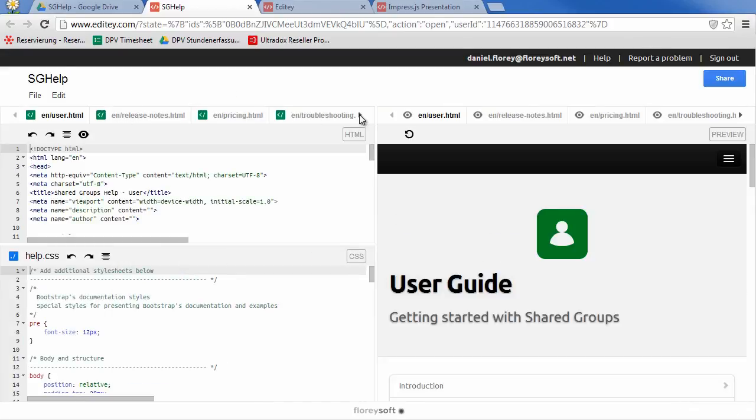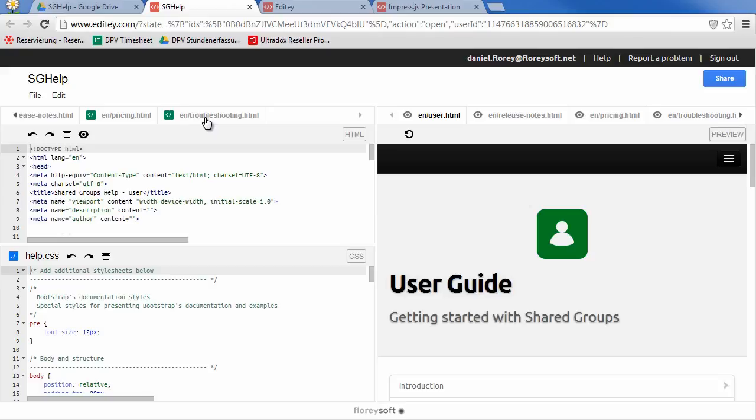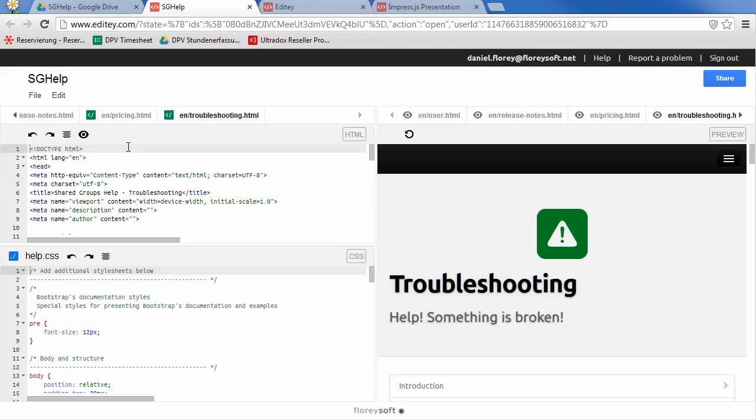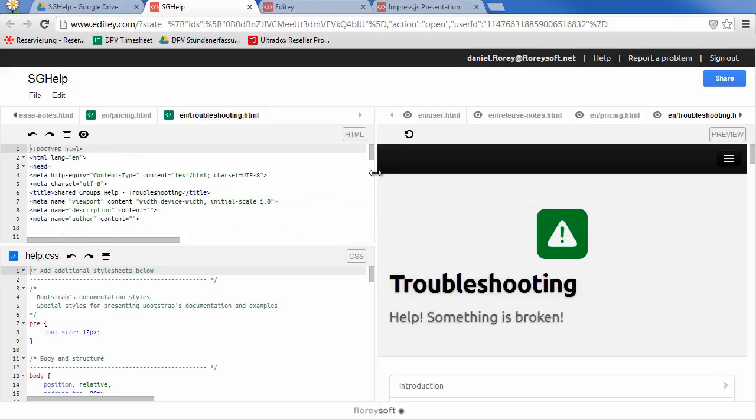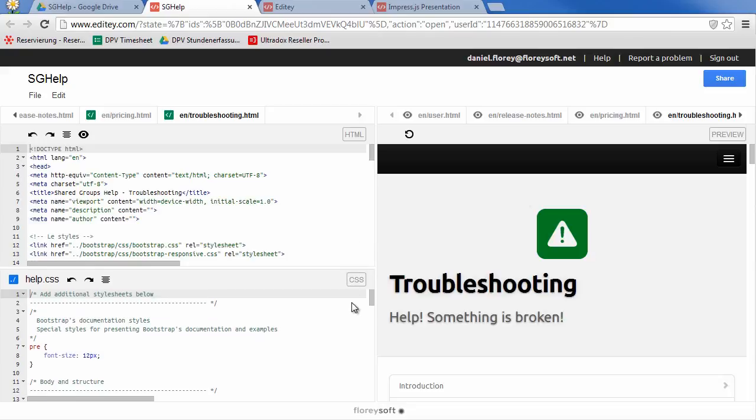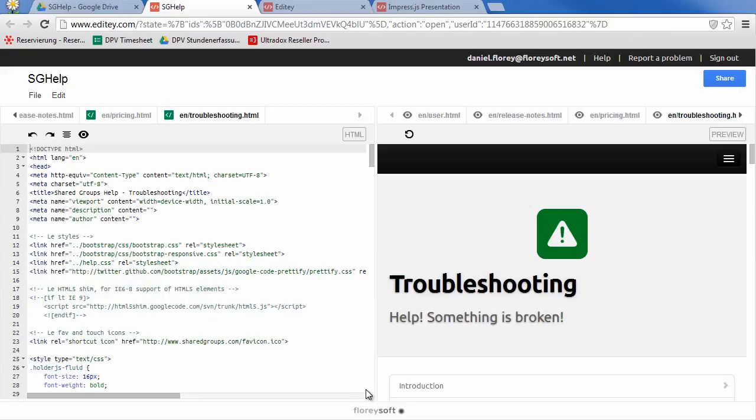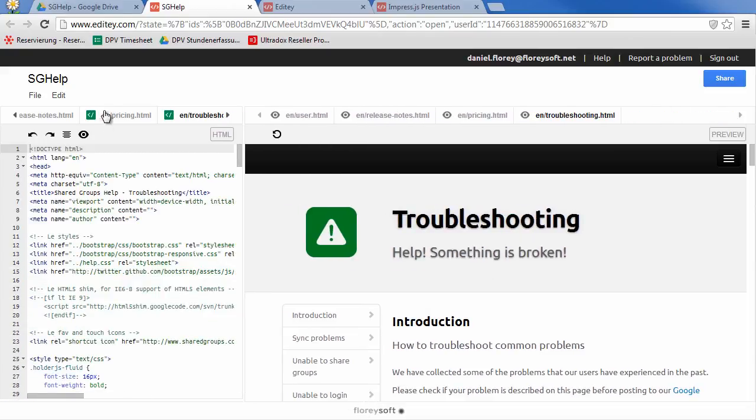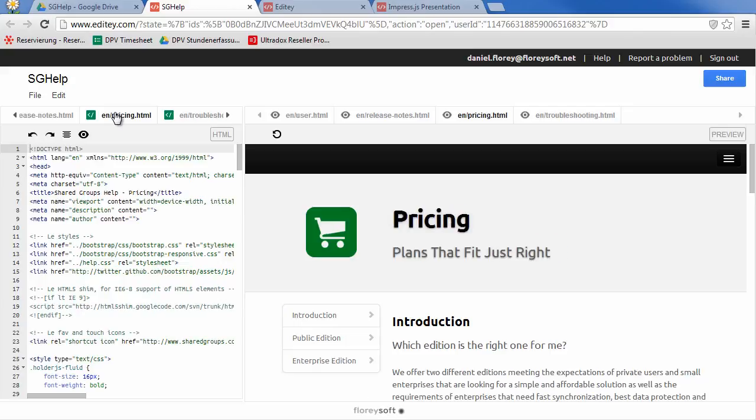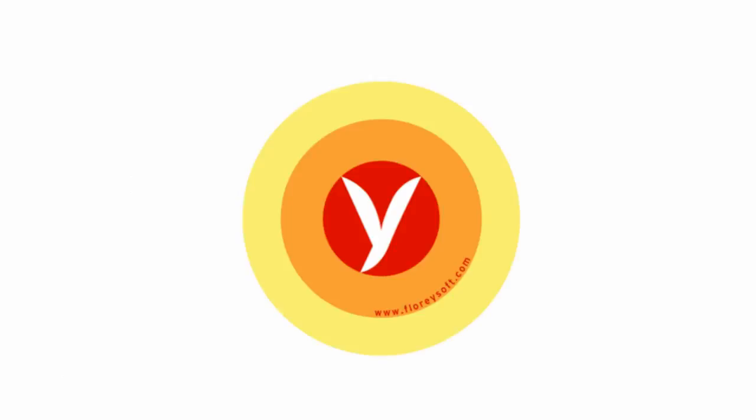Of course, Edity is quite simple and limited, but it will give you online access from anywhere to your website hosted on Google Drive. Thanks for watching!